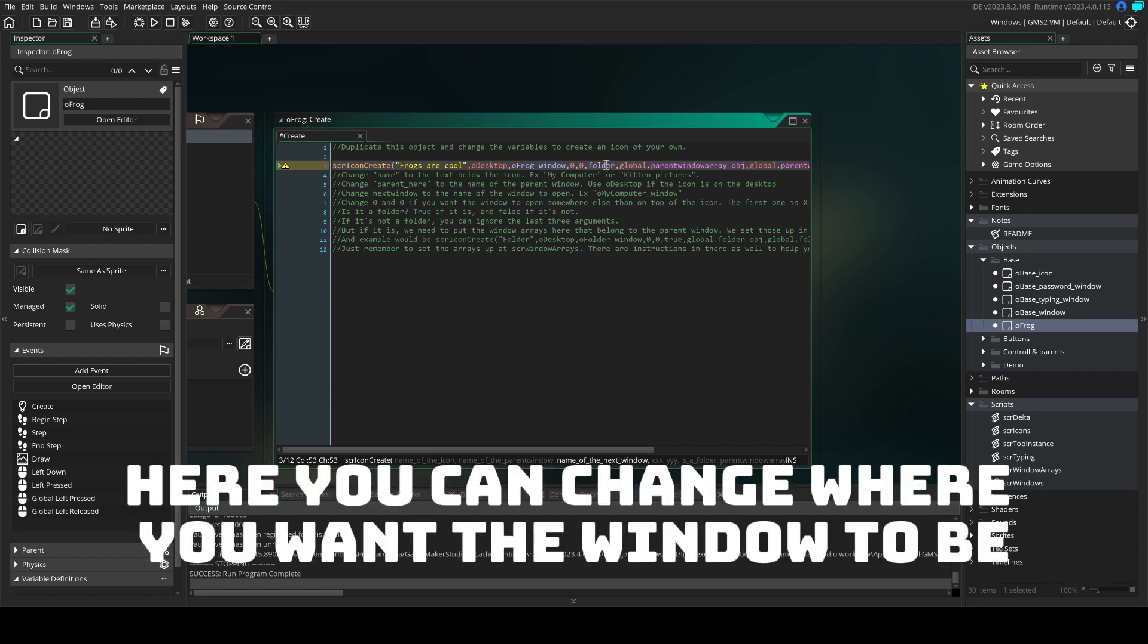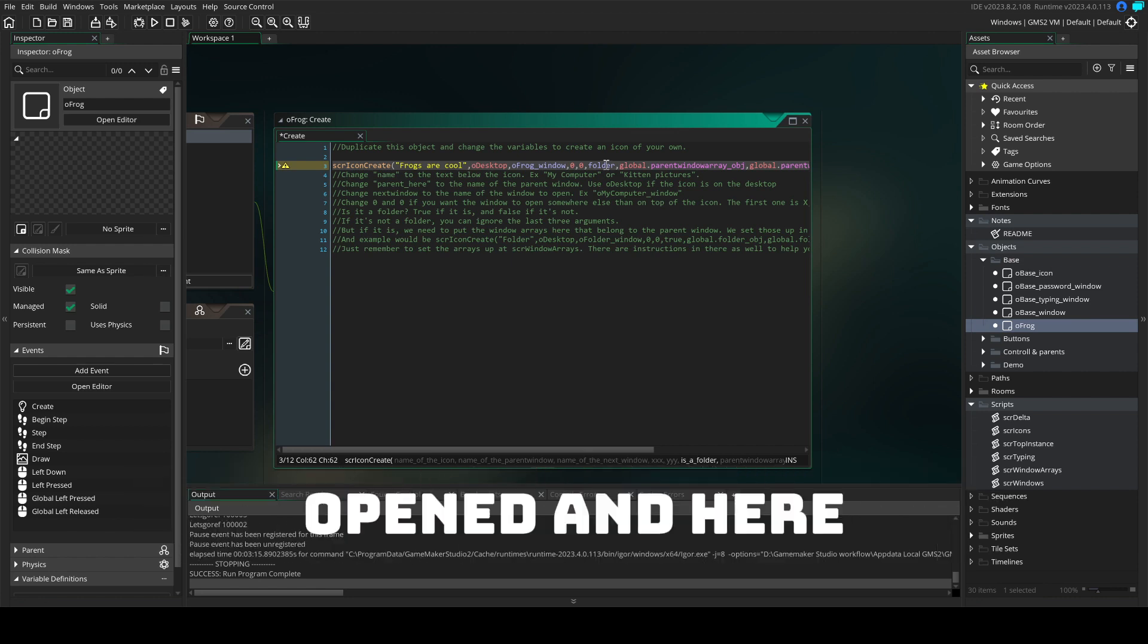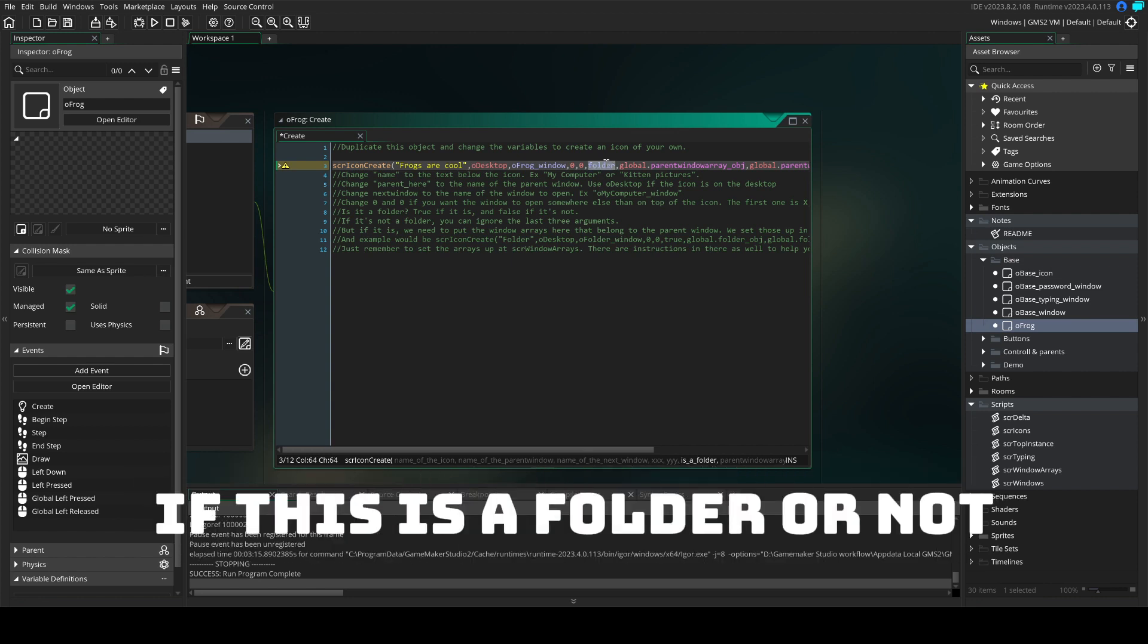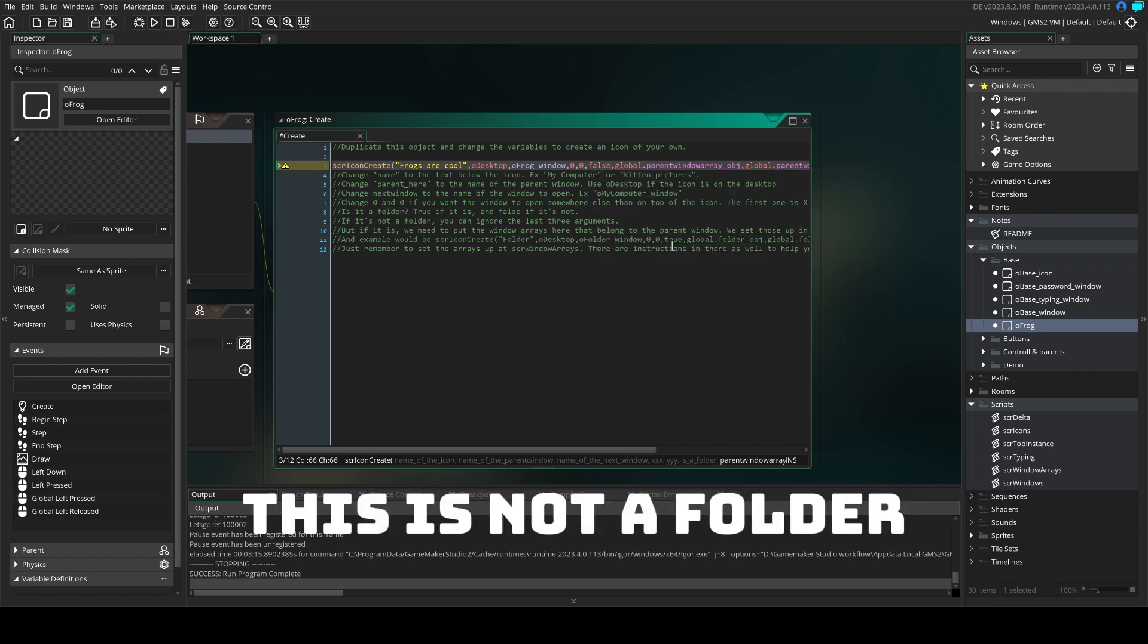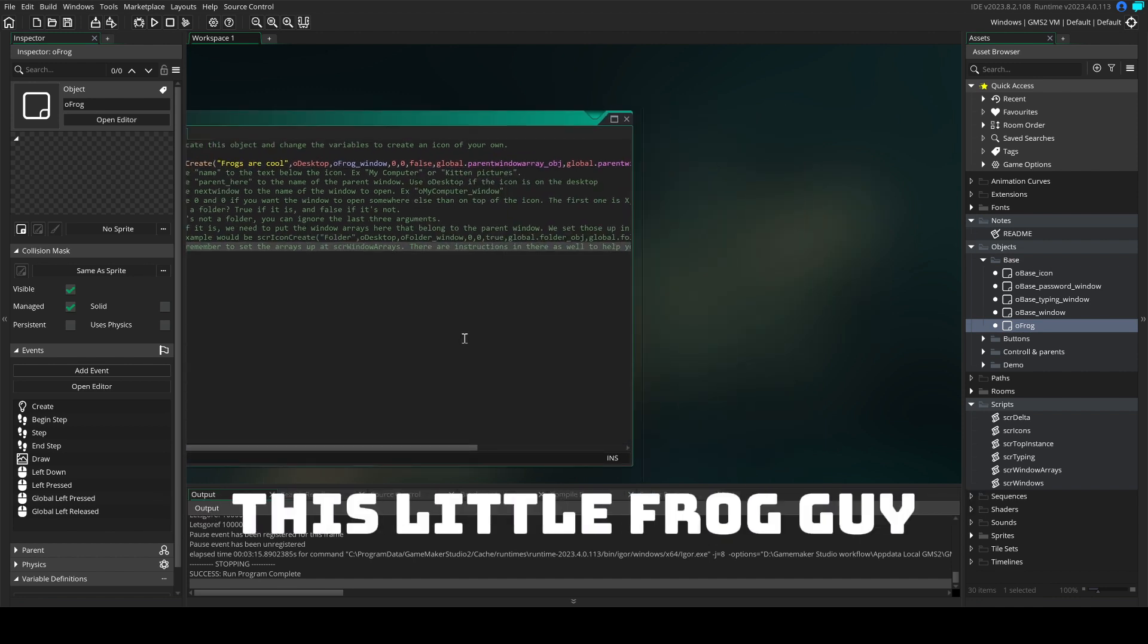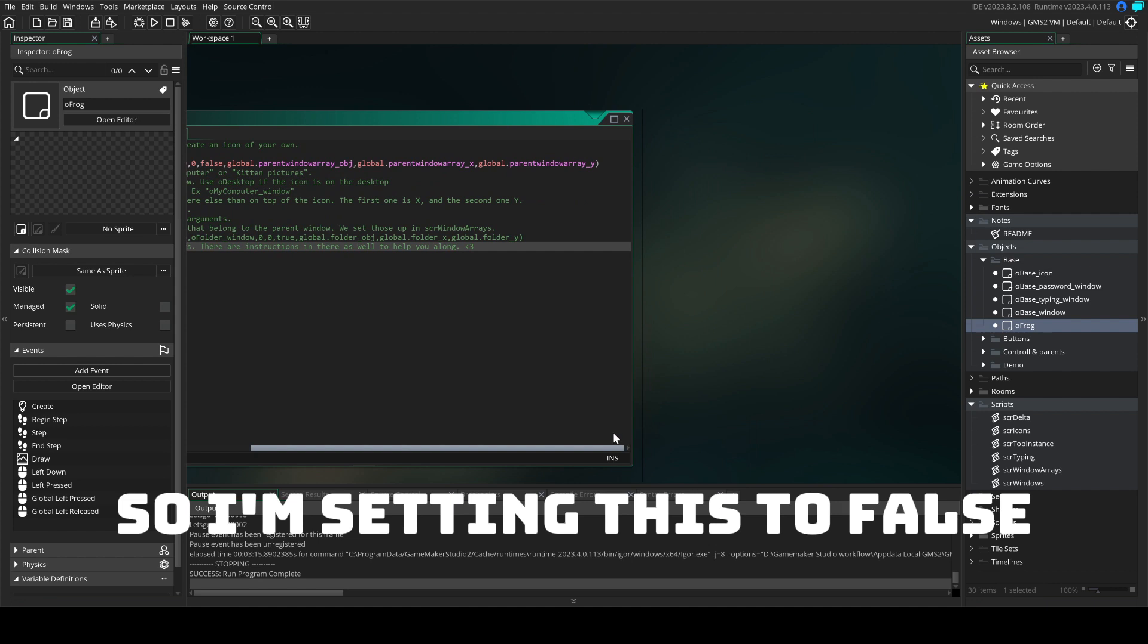Here you can change where you want the window to be open and here if this is a folder or not. This is not a folder, this little frog guy, so I'm setting this to false.